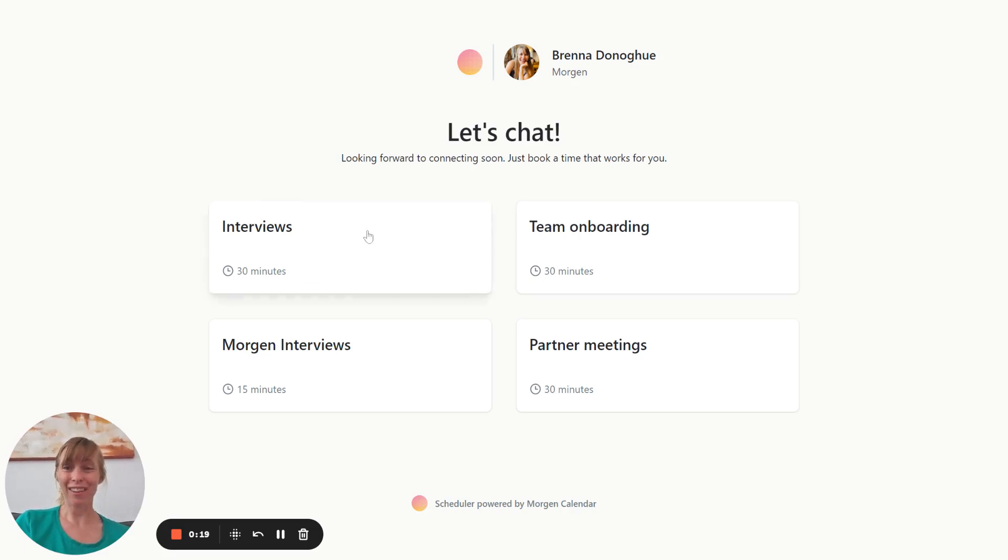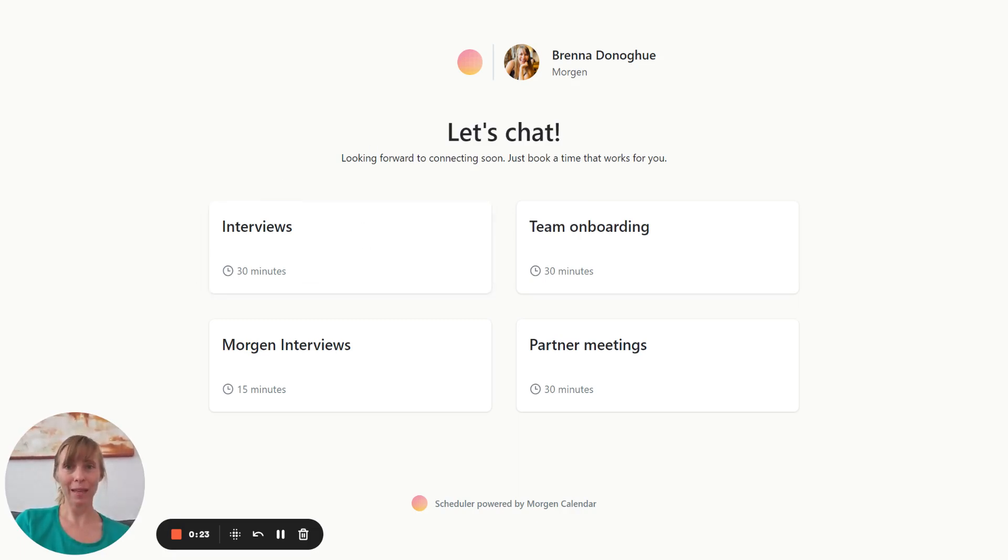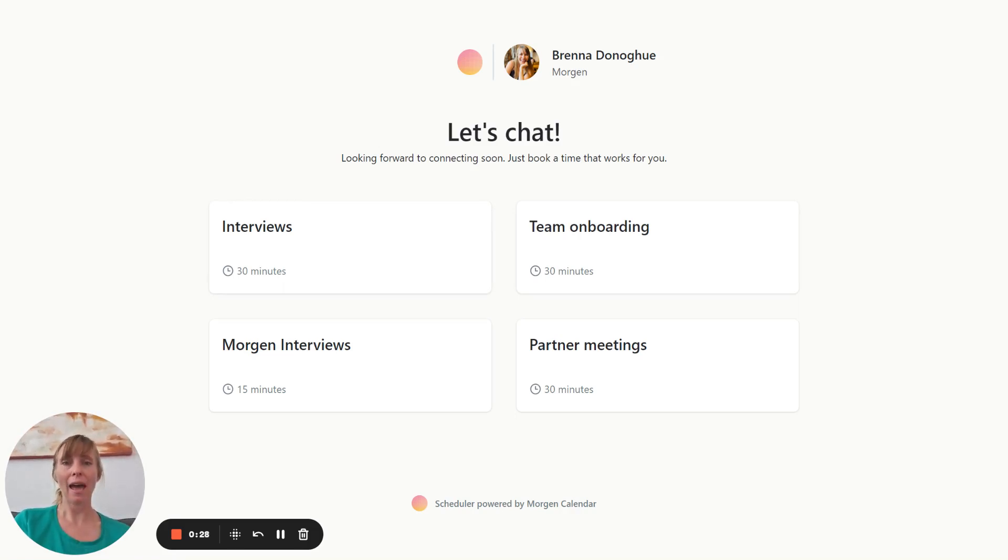You can see, interviews have now been added to my booking page. Anyone can come in and book those times. And when they do, both of us will receive a confirmation email letting us know the meeting has been booked. As well, it will be scheduled in both of our calendars.